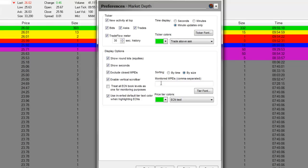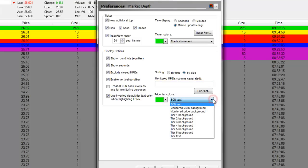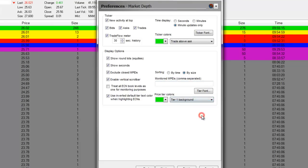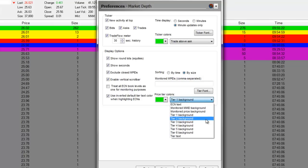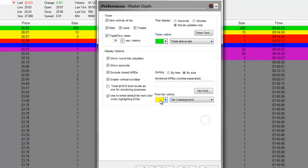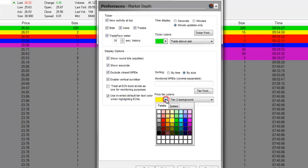On the Display Options, right here, you can choose different price tier colors. For example, your Tier 1 background is going to be colored as green, as you can see right here. Our Tier 2 background is colored as yellow. You can designate different colors.